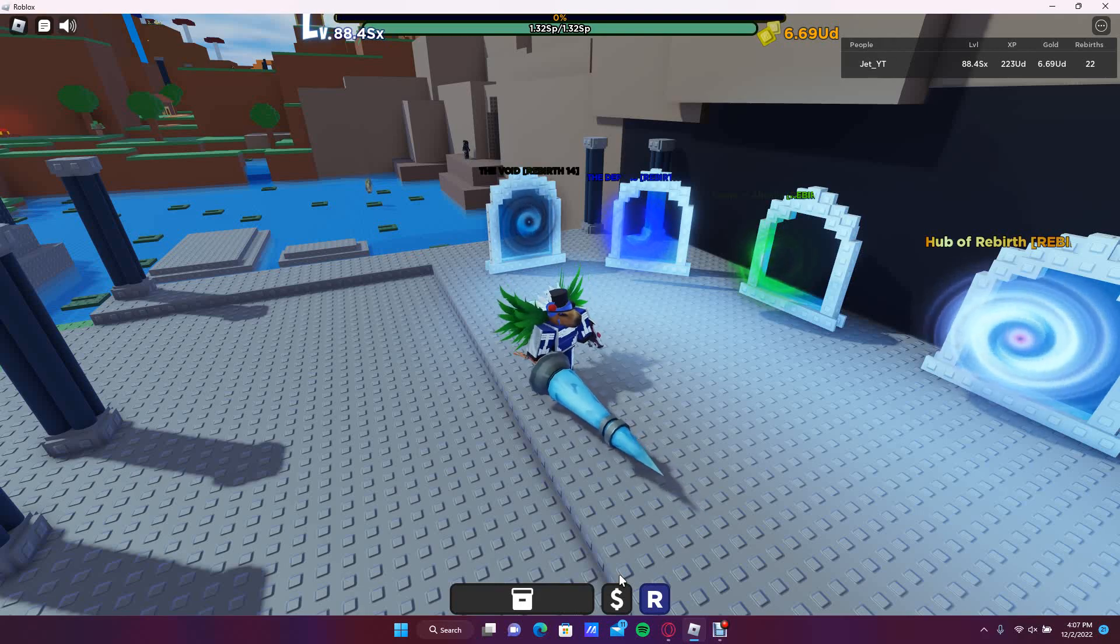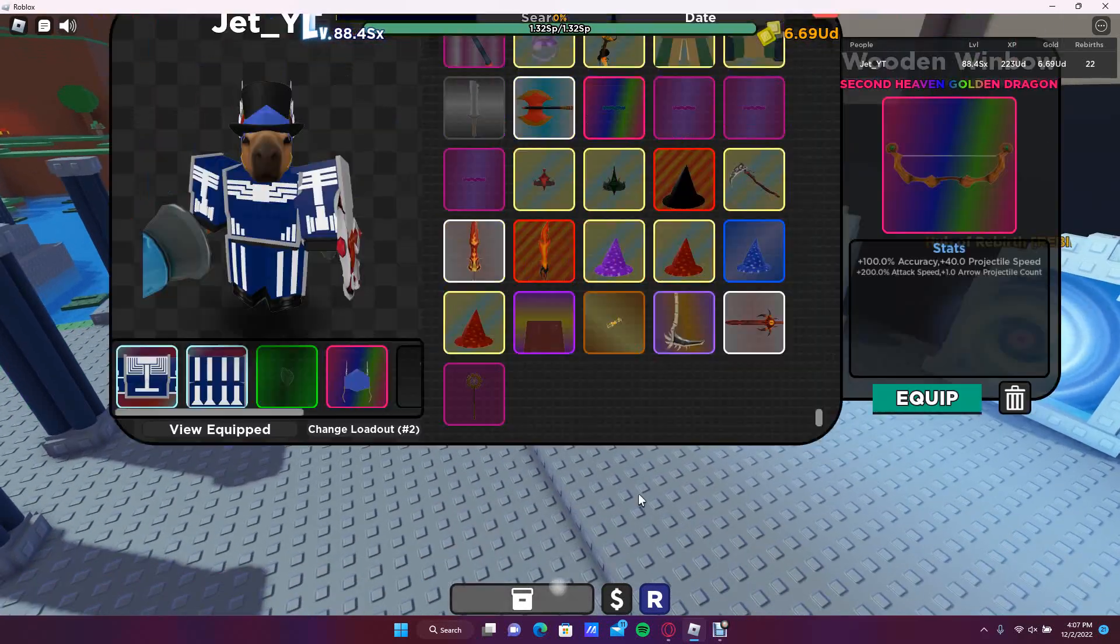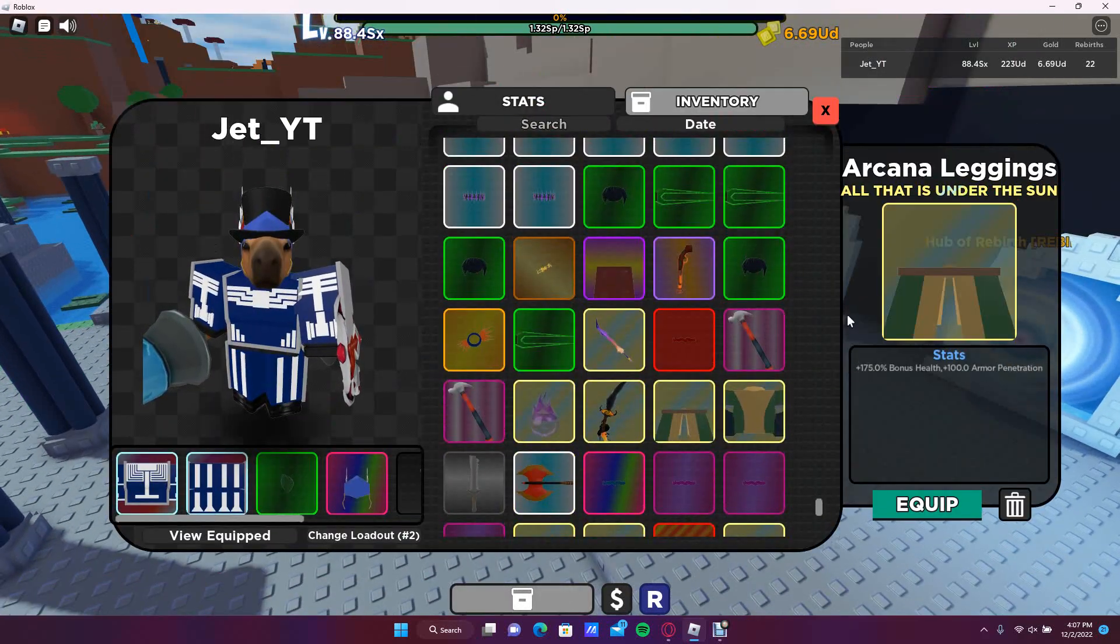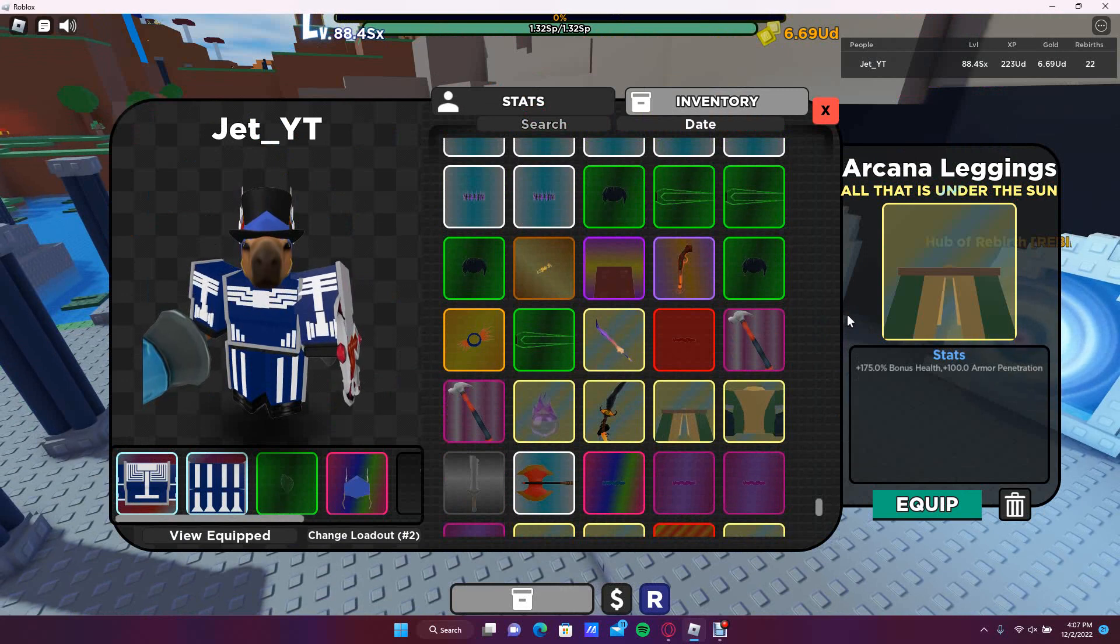Hey guys, and today in this video I'm gonna be telling you how to get the new Arcana set in Shadows RPG.